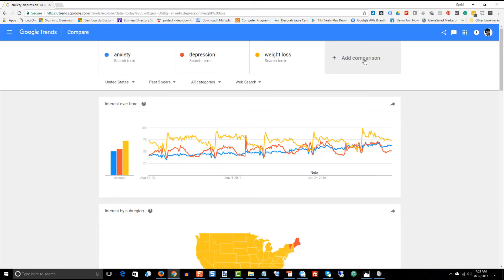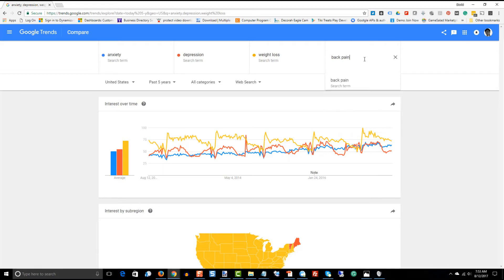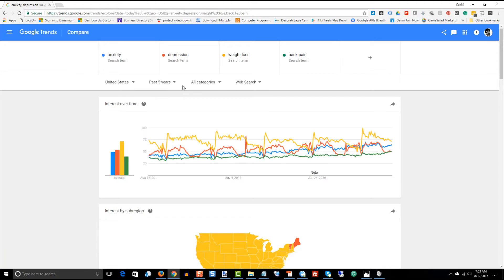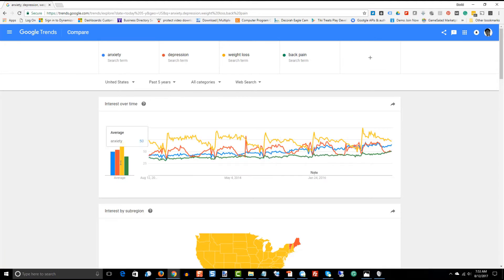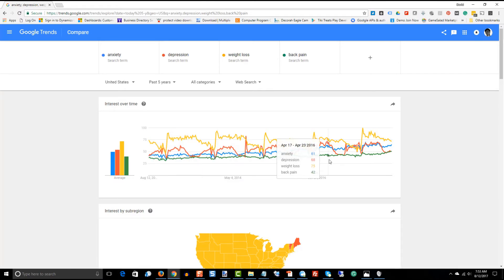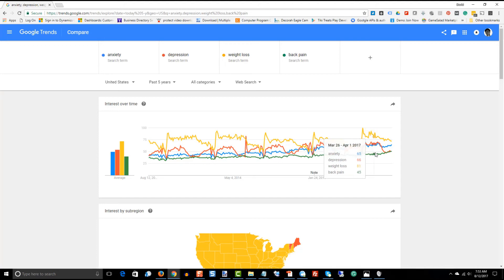Let's go ahead and add another one here. Let's add something, again, kind of completely different. How about back pain? And back pain is the green. And same thing, this has got a slight uptrend as well with a decent uptrend like recently.